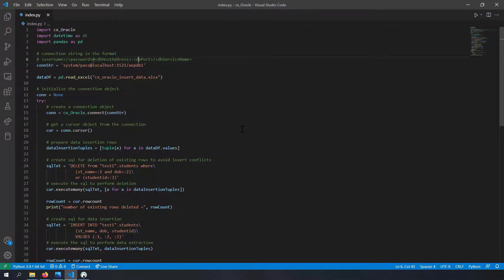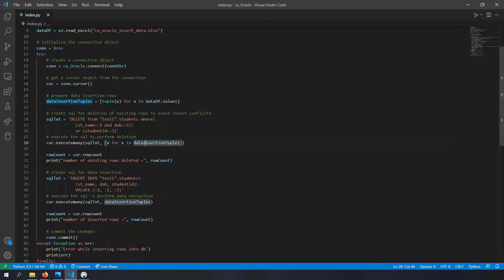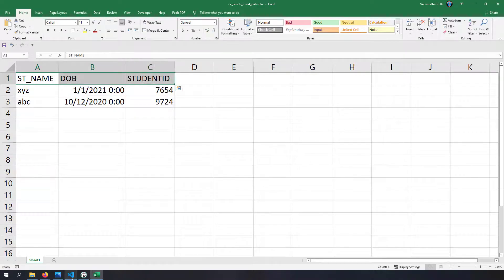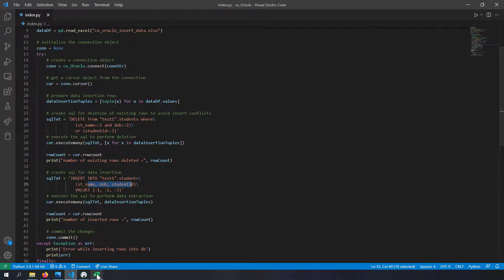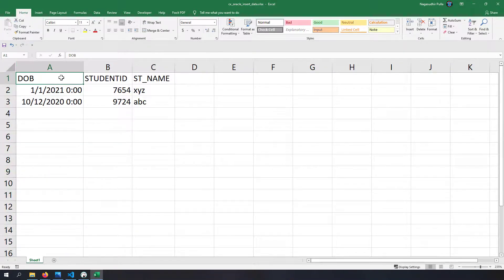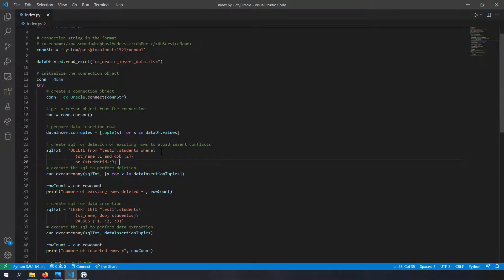Now let's see some caveats. In the SQL query, the order of values in the data_insertion_tuples is important. In my example, fortunately my Excel file has columns in the same order as the SQL query. But suppose I change the column order in the Excel file - now my data sequence is changed, and if I run this query I'll obviously get errors because I'm using the same sequence from my Excel file.